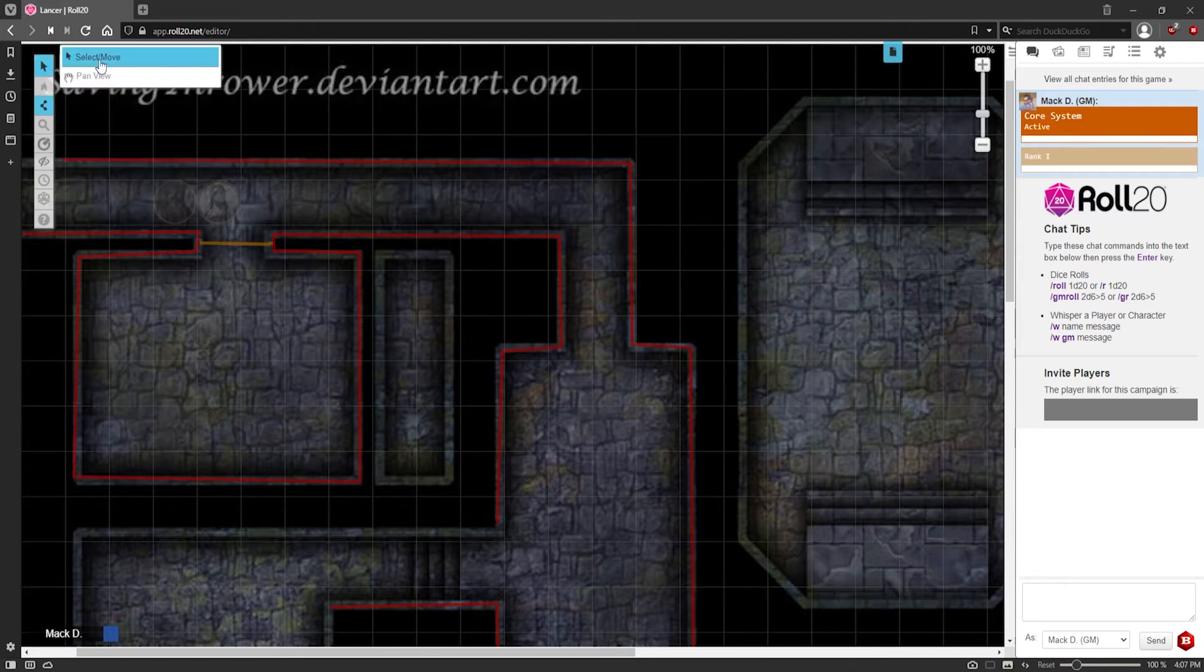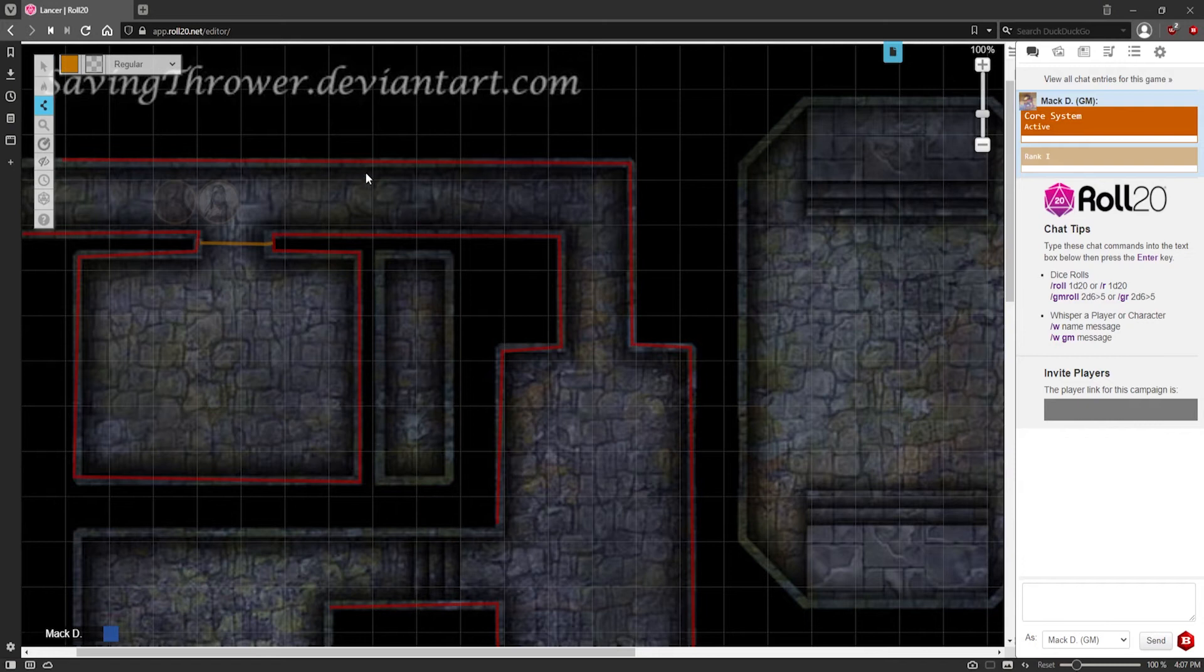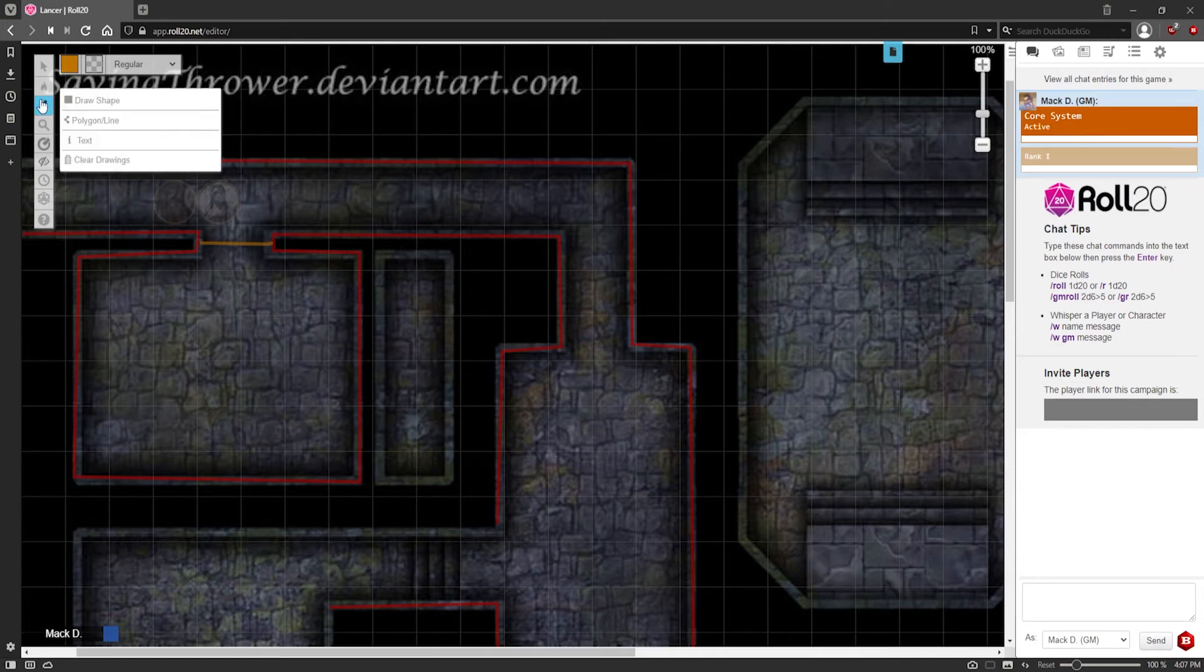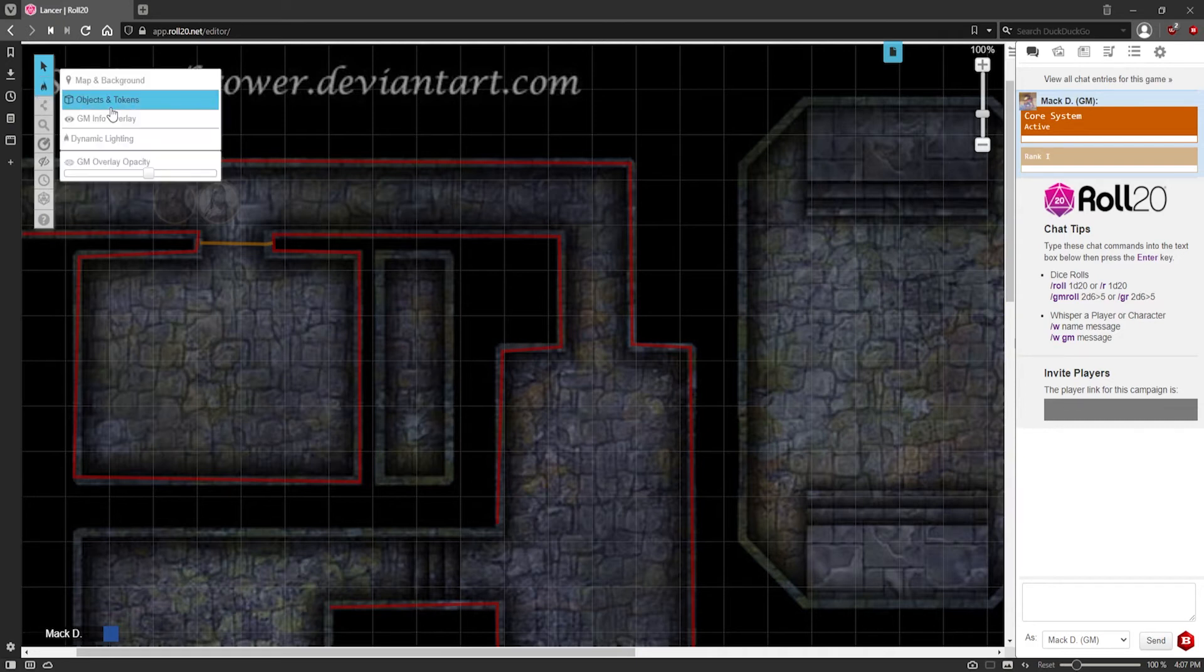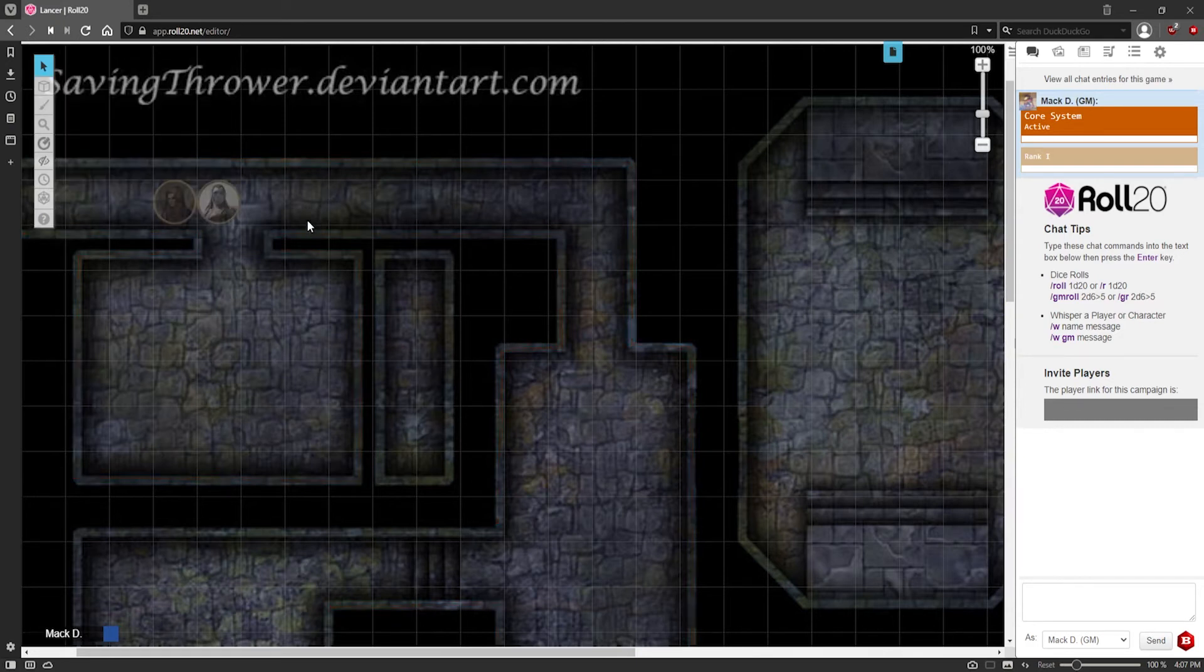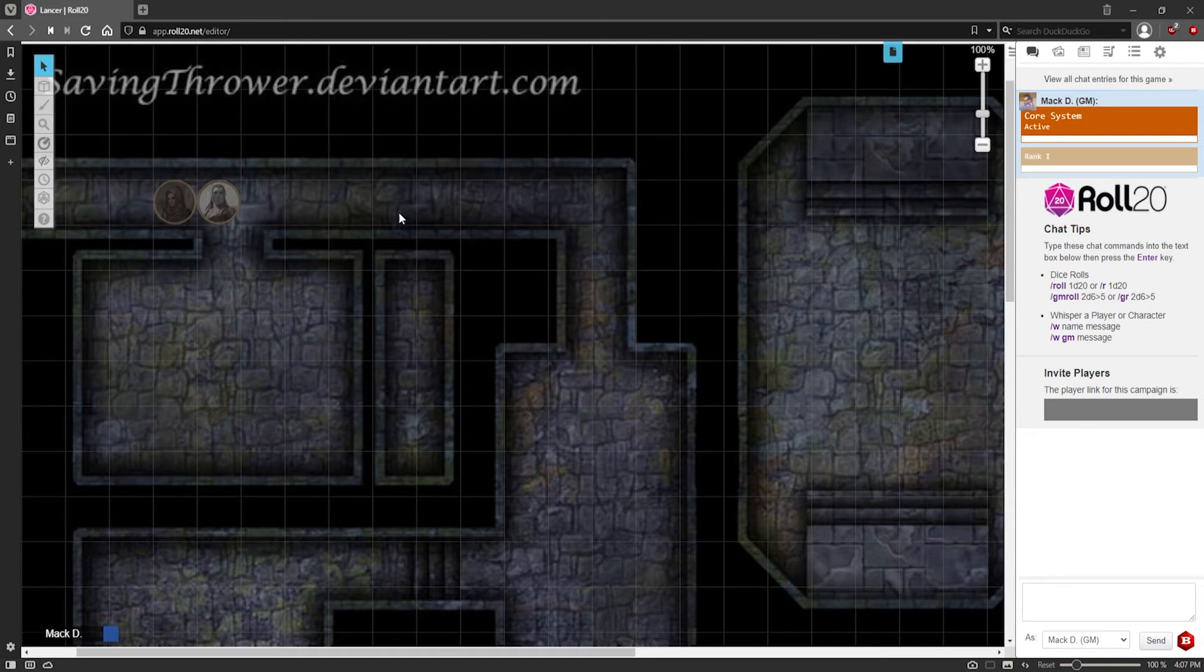And you'll kind of see what happens when I reveal that later. So I have this set up now so that when these characters have vision, they won't be able to see through the red lines. So now if I go back to the object token layer, there, that disappears and that won't be seen by the players.